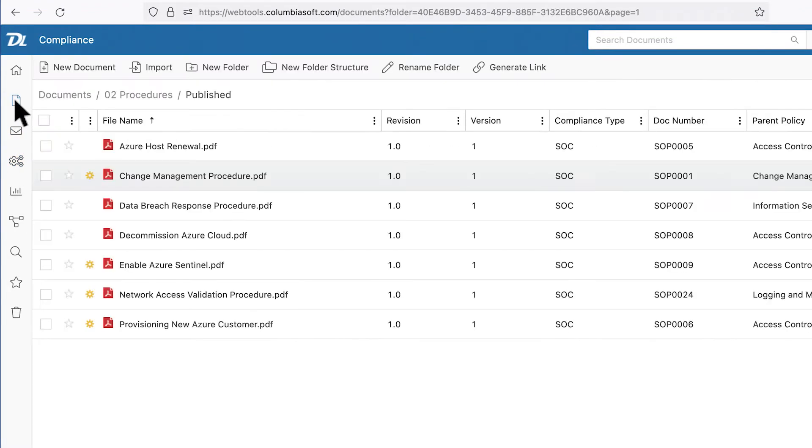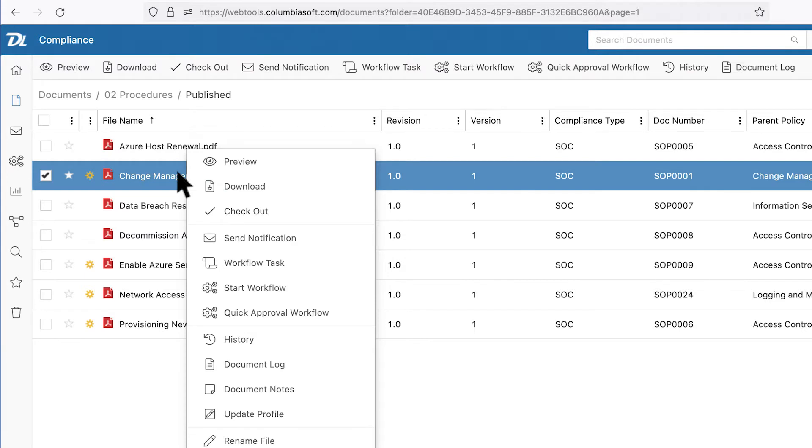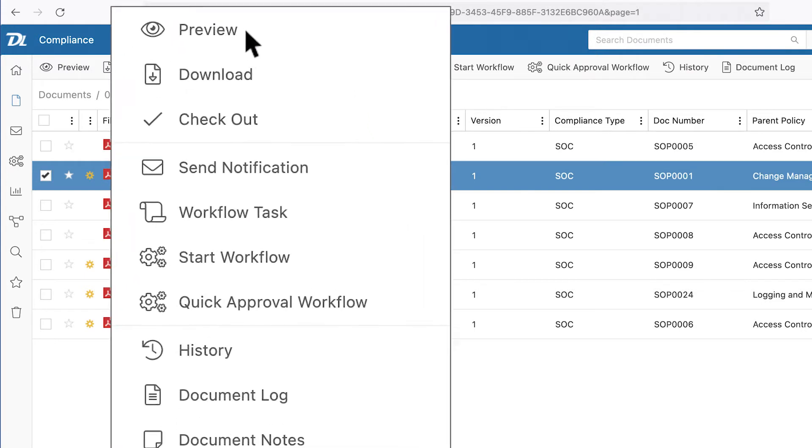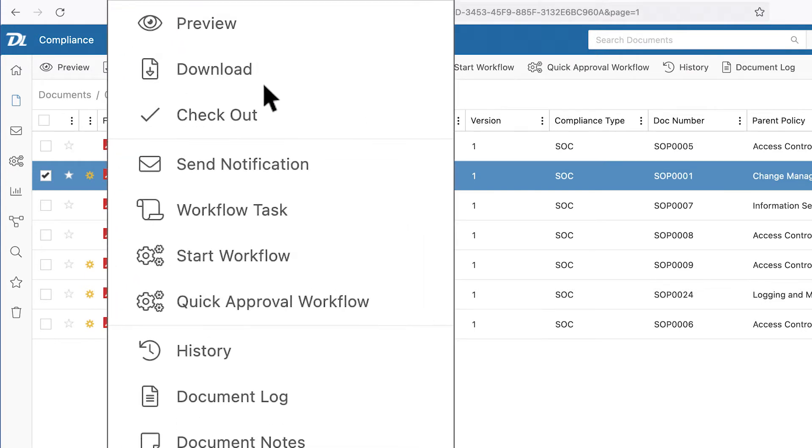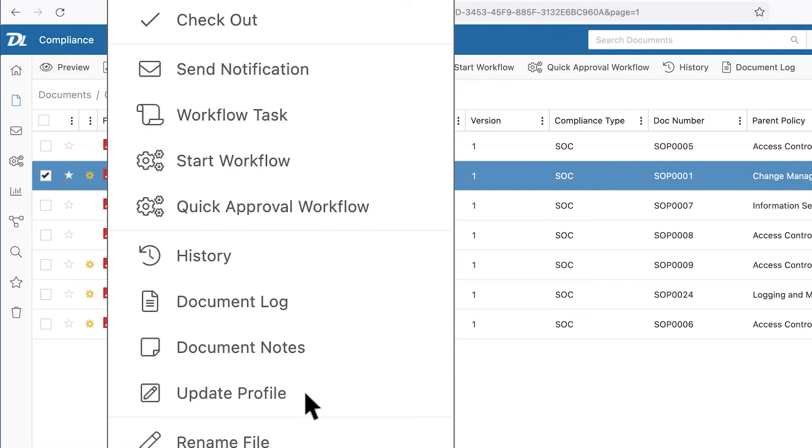Just like Windows, you can select a file and right-click, giving you options to view, check out, send a notification, start a workflow, review the version history, see the document log, and update metadata.